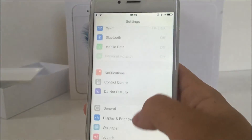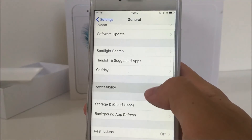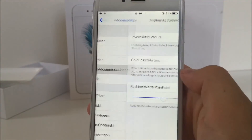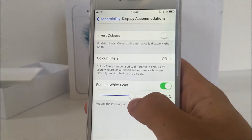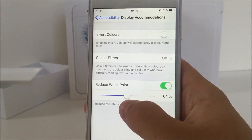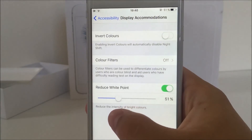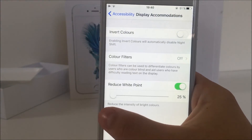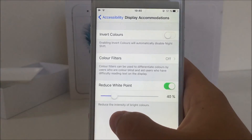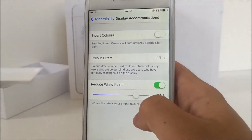In Settings, under General, Accessibility, and Display Accommodations where the Reduced White Point is, there is now an option to see what percentage the Reduced White Point feature is enabled at. It starts at 25%, and for people who use it, this is something to get excited about.